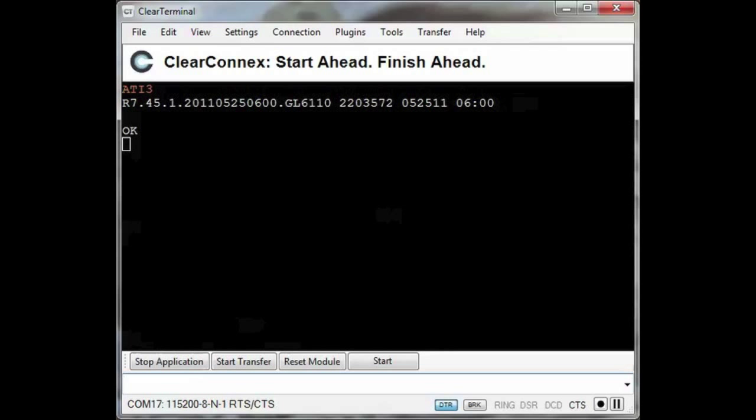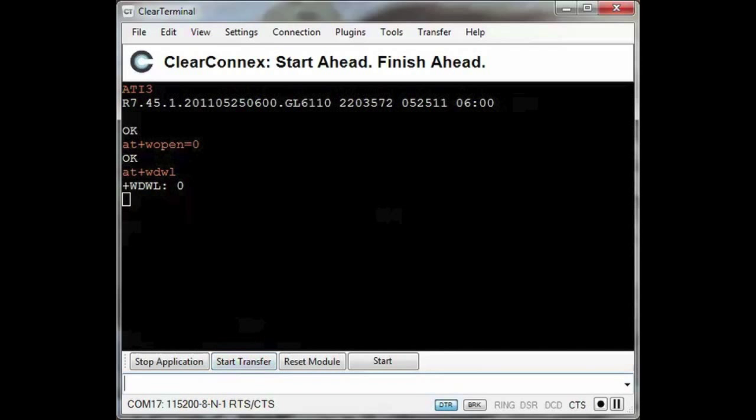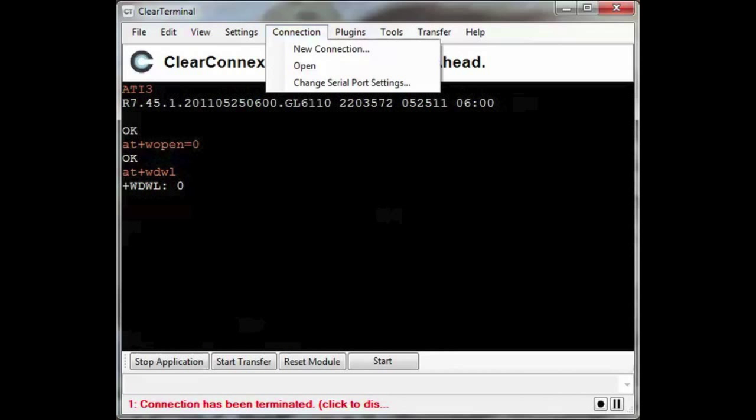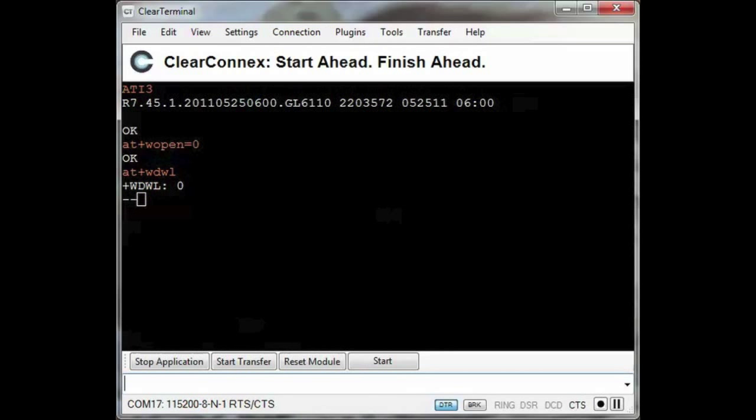To do so, I'm going to stop the running application and start the download process. Now I choose the bootloader from the firmware I want from the file system and wait for the download to complete.